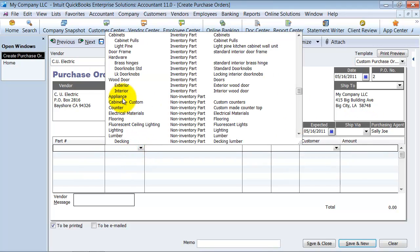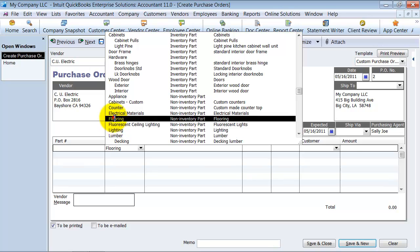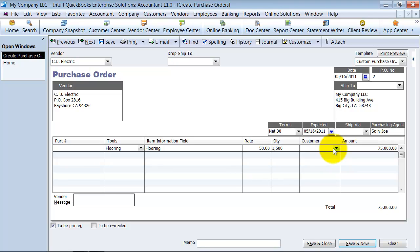Choose what we're purchasing, flooring at a rate of $50 and quantity of $100 and customer. So we're just going to purchase some flooring to put in the warehouse. So I'm going to say save and close on this purchase order.